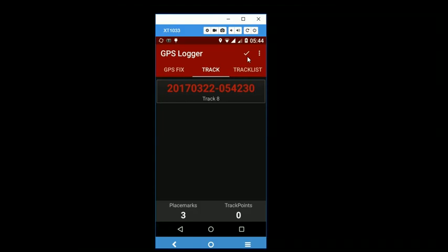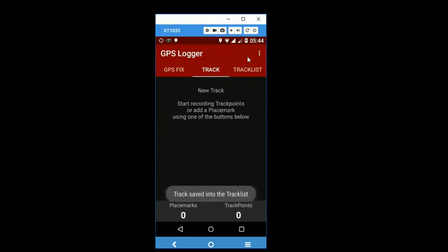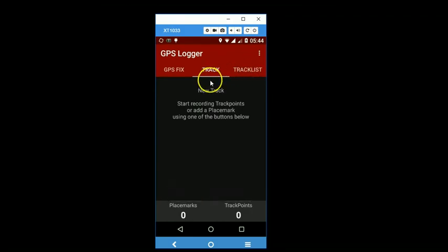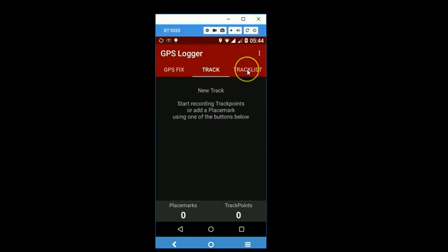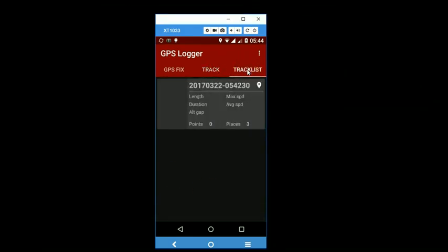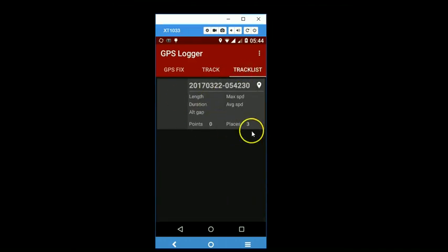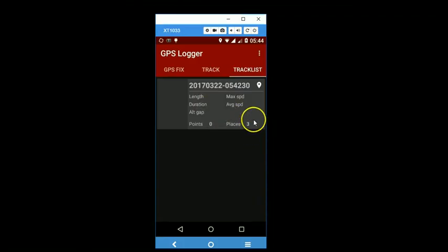So when you double tap on this, your tracks and waypoints get stored in the track list. They appear here. And in this particular case, you can see that we recorded three waypoints.